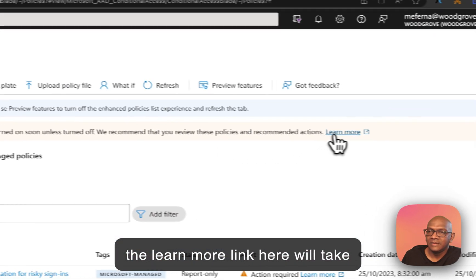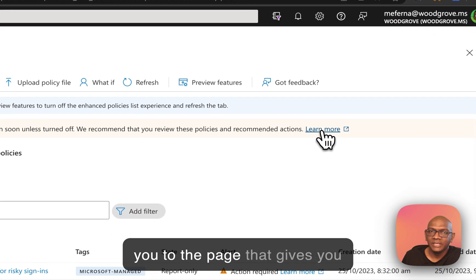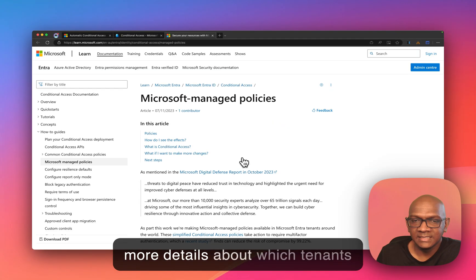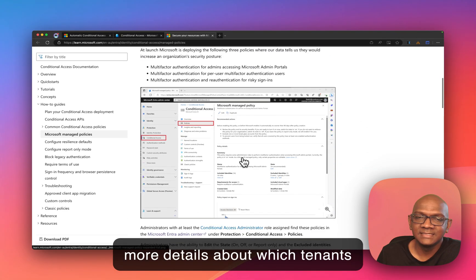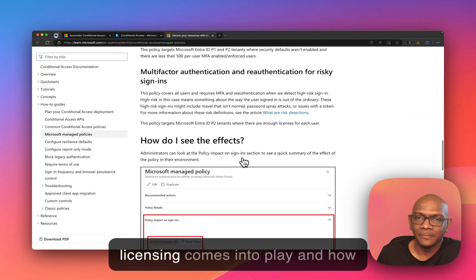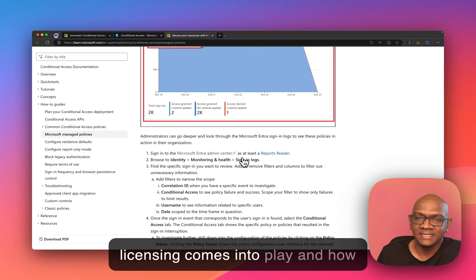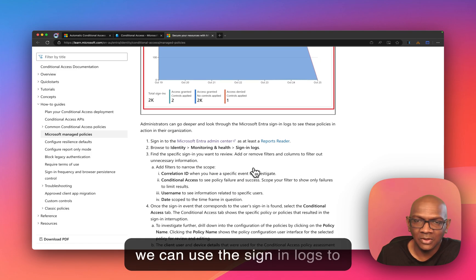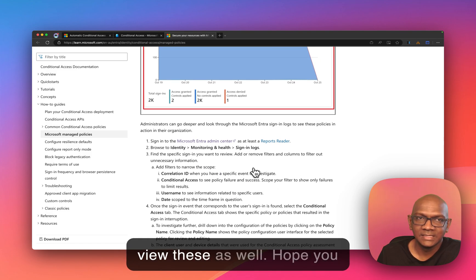Finally, the Learn More link here will take you to the page that gives you more details about which tenants are being targeted, how the licensing comes into play, and how we can use the sign-in logs to view these as well.